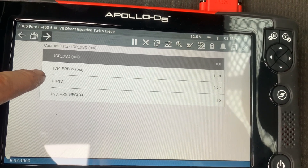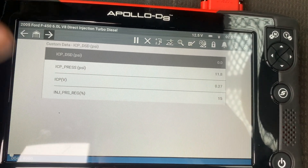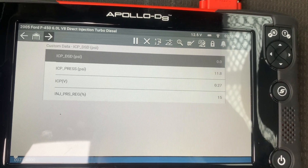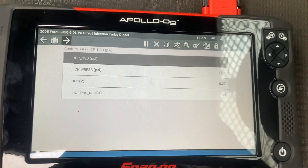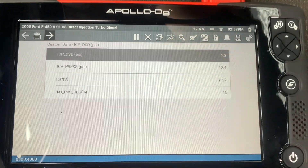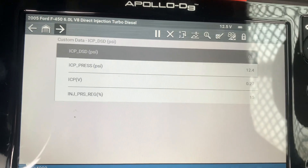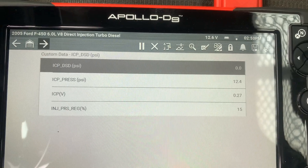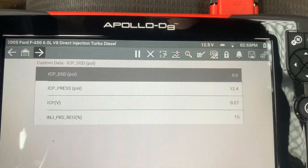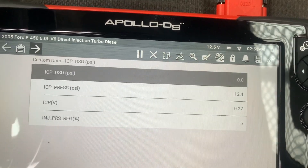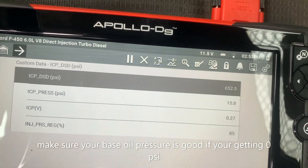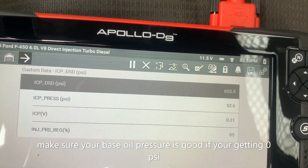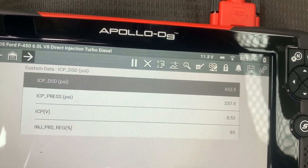On our ICP sensor voltage, you want to see about a quarter volt when the key is on and engine is off - that means your sensor is reading correctly. When we crank it, we should see the truck start once it hits 500 PSI. We also never want to see the injection pressure regulator hit 85% - that means it's trying to make full pressure, and it shouldn't have to do that.